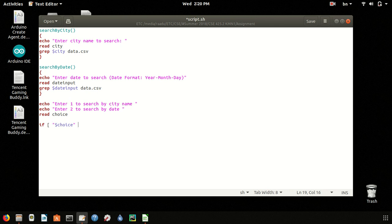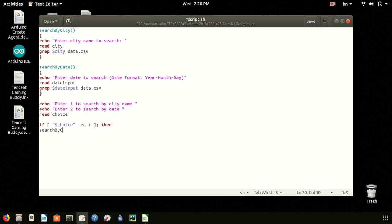If choice equals, we write -eq for shell scripting, that means equal to. Then the search by city function will be executed. To execute the function, we just write the name of the function.